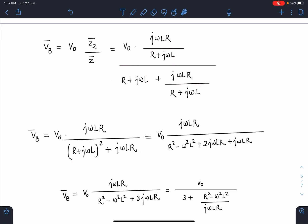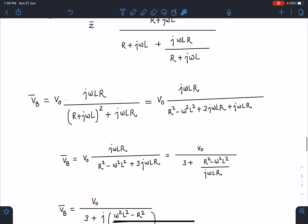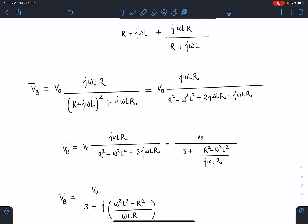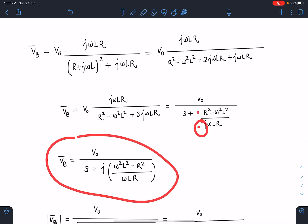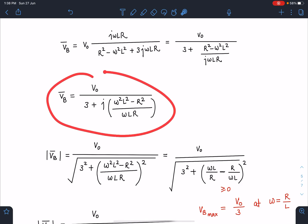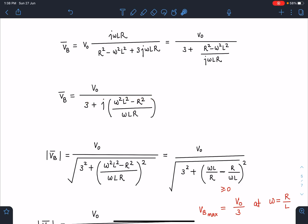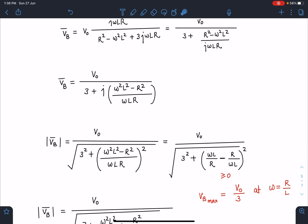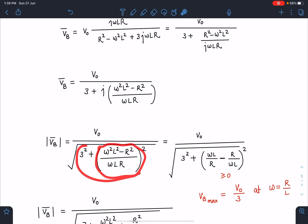Further simplification gives the denominator as (R + jωL)² + jωLR. I rearrange all these terms and divide the equation by jωLR. Multiplying numerator and denominator by j, and since j² = −1, Vb becomes V0 / (3 + j·(ω²L² − R²) / (ωLR)). The magnitude is given by the square root of A² + B² form. From here, Vb is maximum when the imaginary part of the denominator is zero — i.e., the denominator is minimum — giving Vbmax = V0/3.